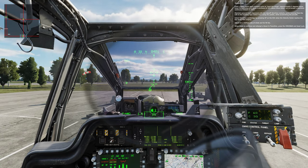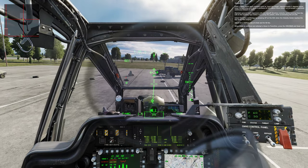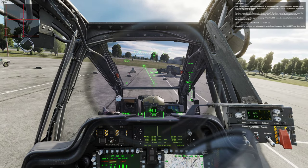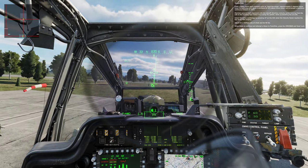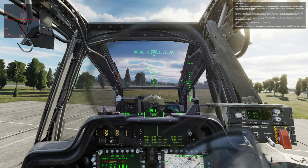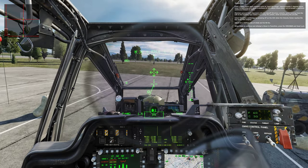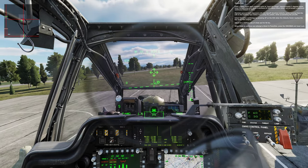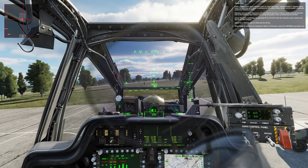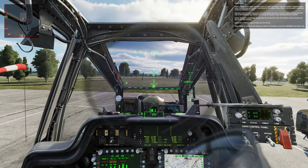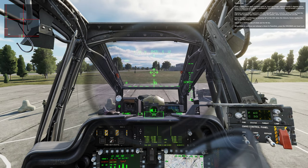Transition. From a stable hover, apply forward cyclic to level the wings and apply a minimum of 10% above hover power, not to exceed a maximum continuous torque of 100%, with the collective. Maintain ground track alignment to takeoff direction using the pedals while accelerating the aircraft. Select transition symbology by pressing up on the SSS when the velocity vector reaches the top of the HDU display. Adjust for a 500 foot per minute rate of climb and for 90 knots. When ready to continue and attempt the hover to transition, press the spacebar and good luck.